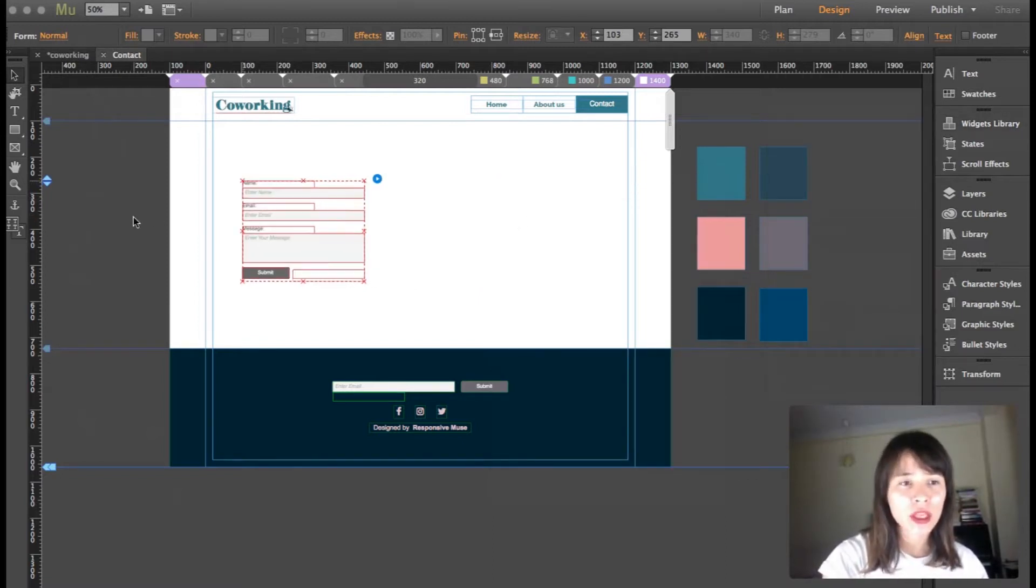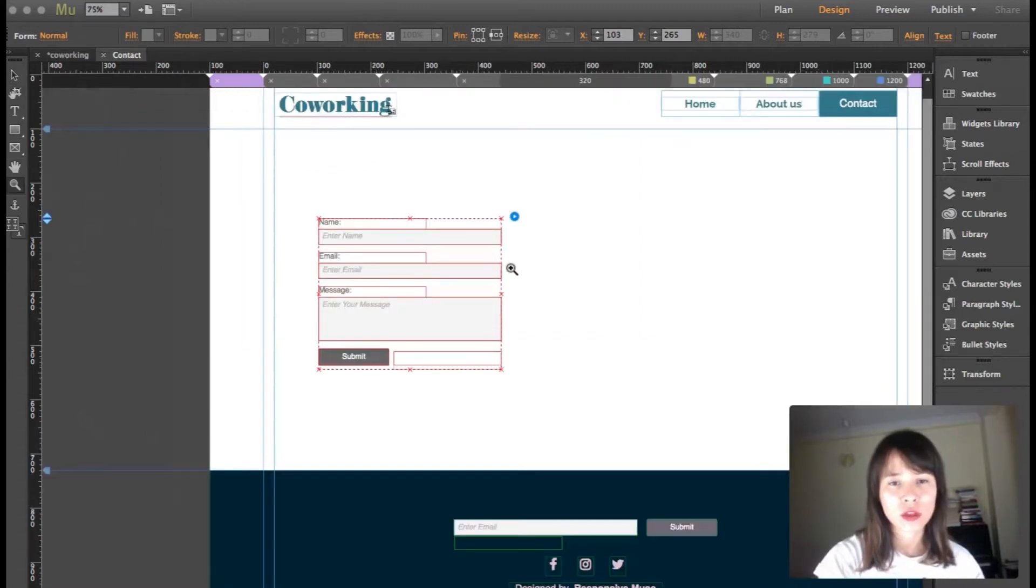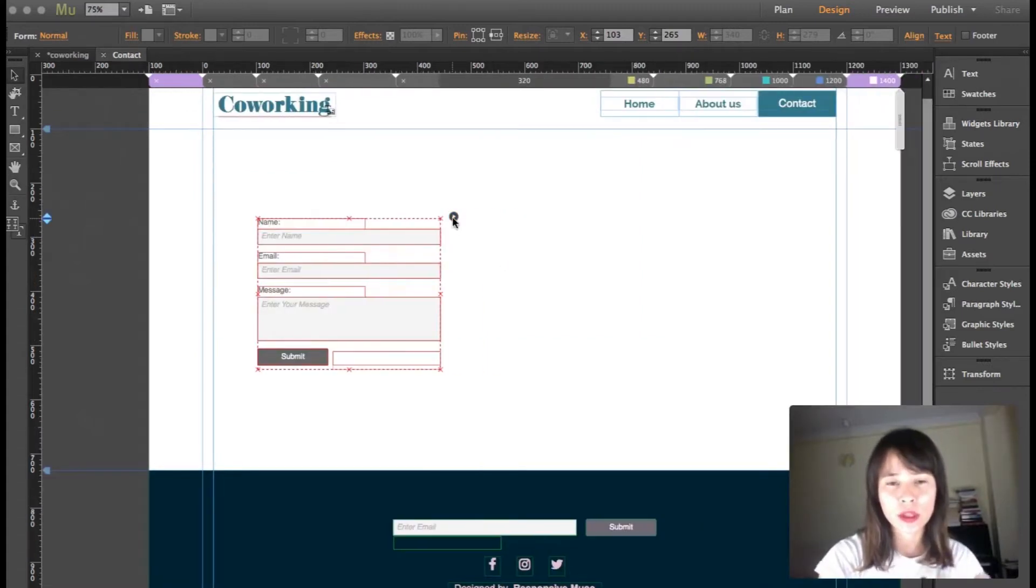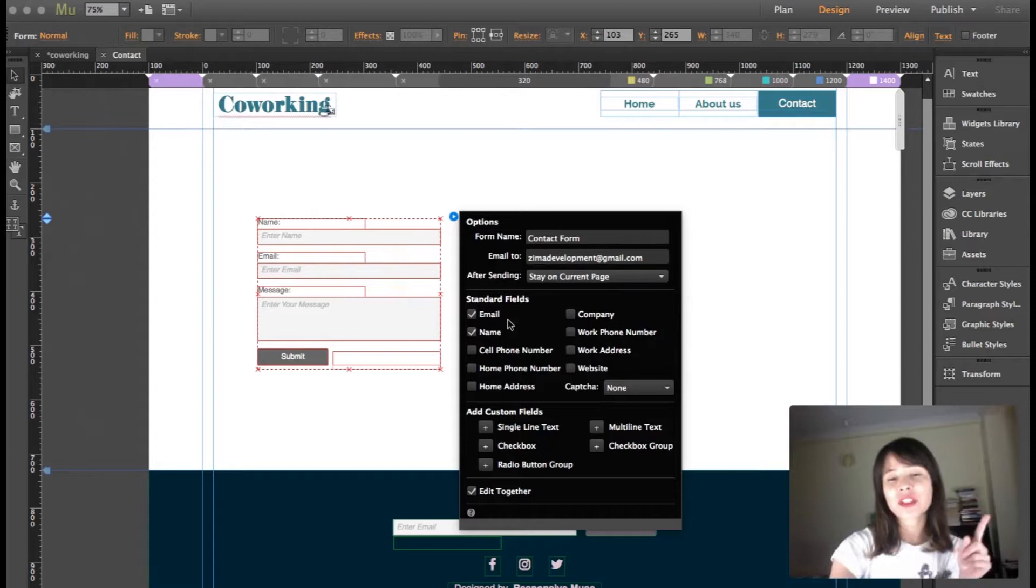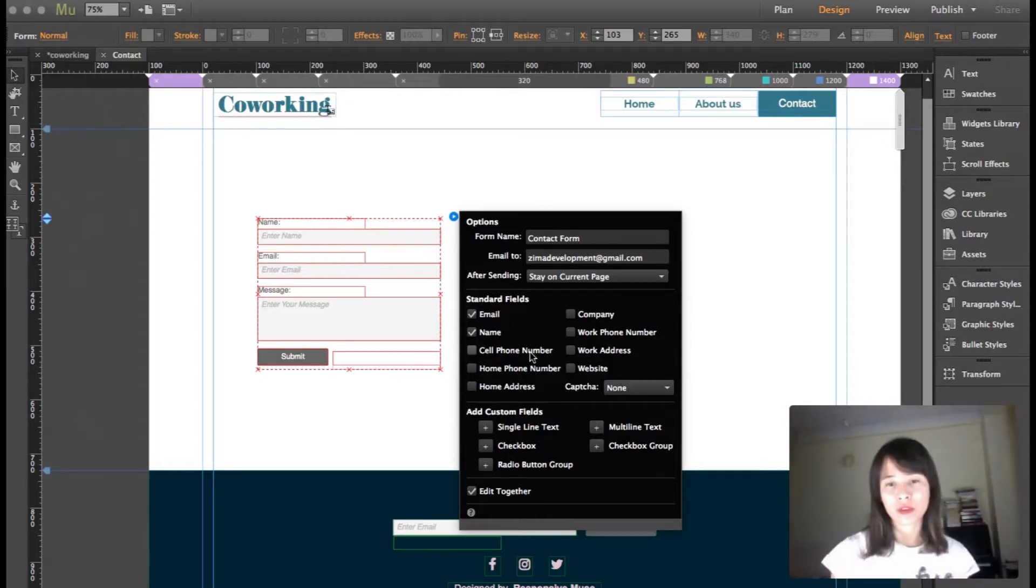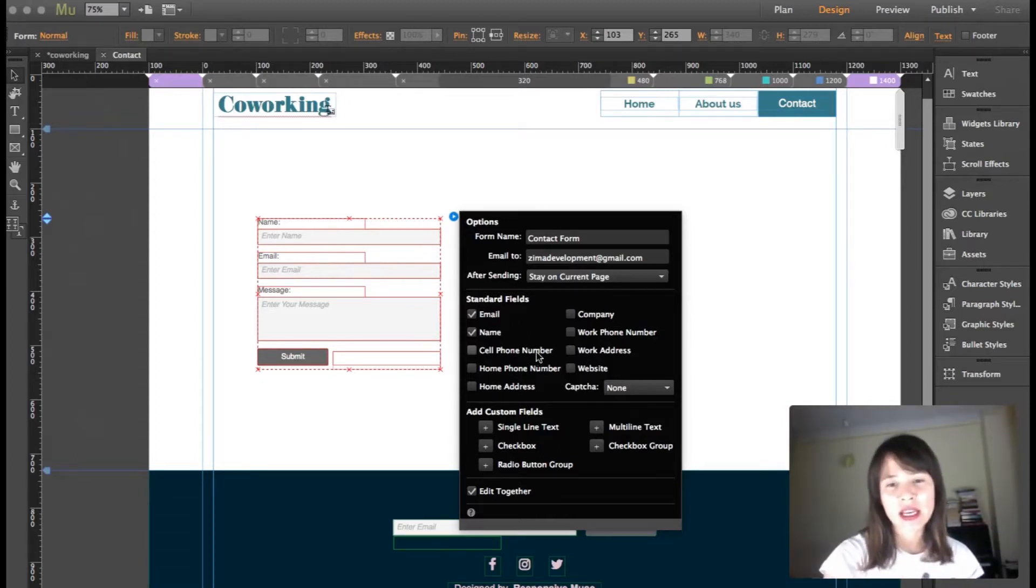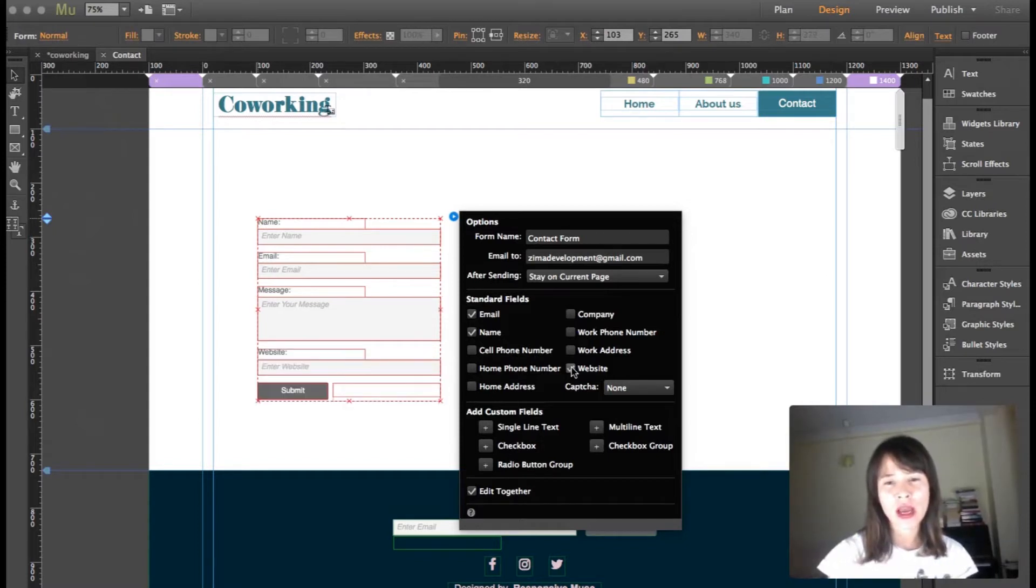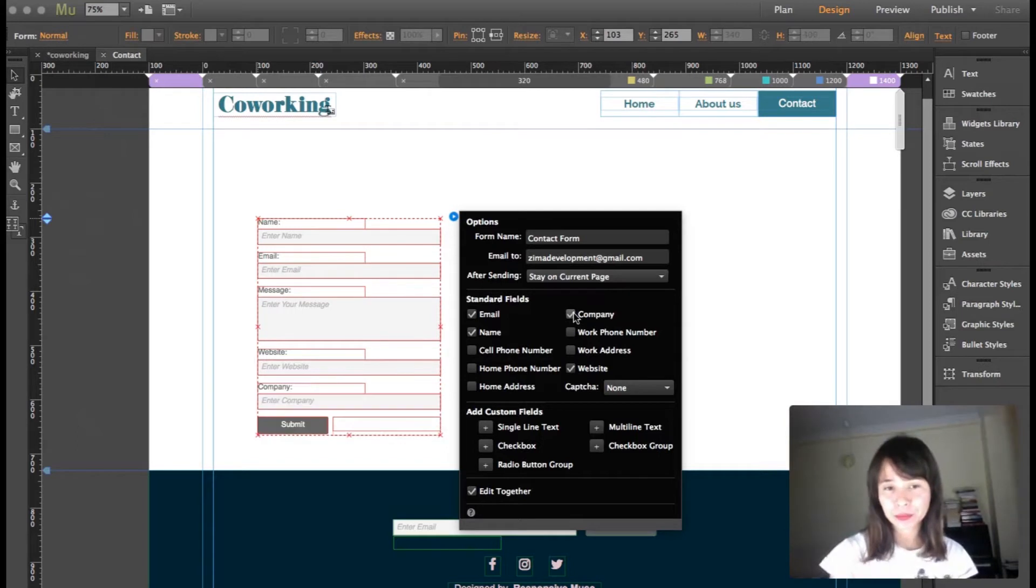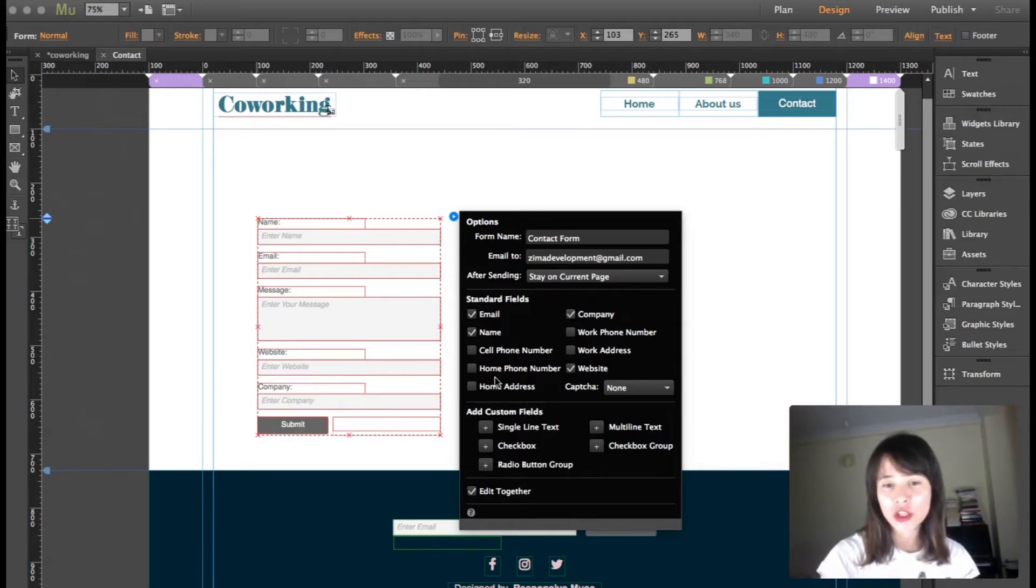These are the standard fields. You can add more fields, so for example I'm going to add website and I'm also going to add company.